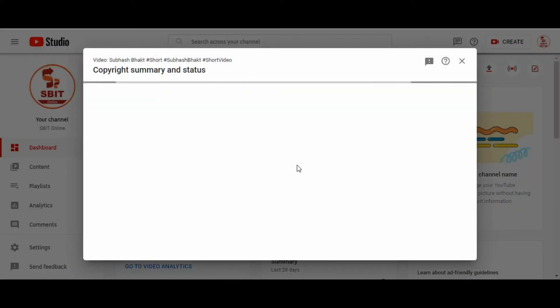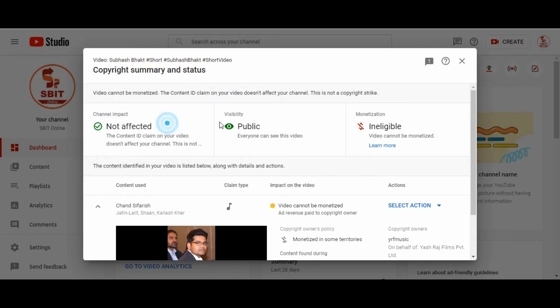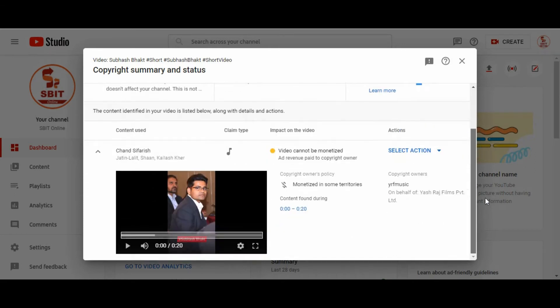Here you can see claim option like video is ineligible for monetization. And there is some other details like songs and honor.